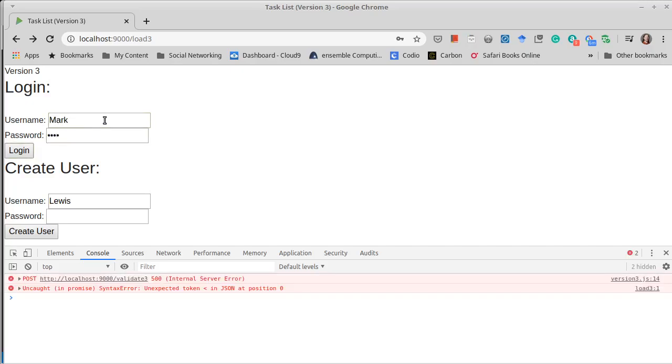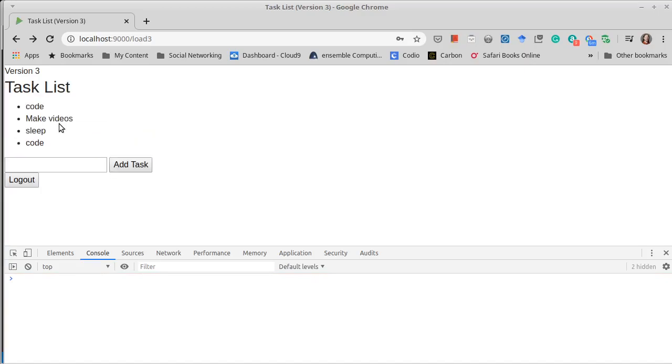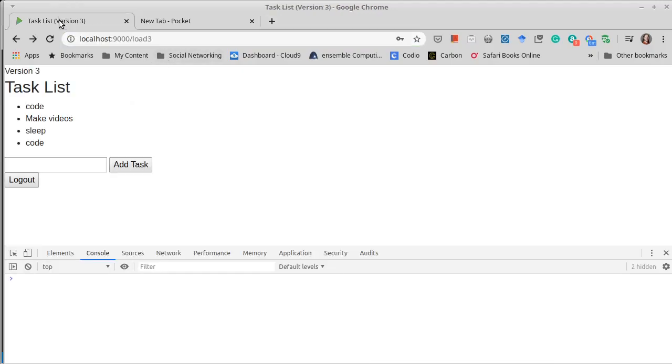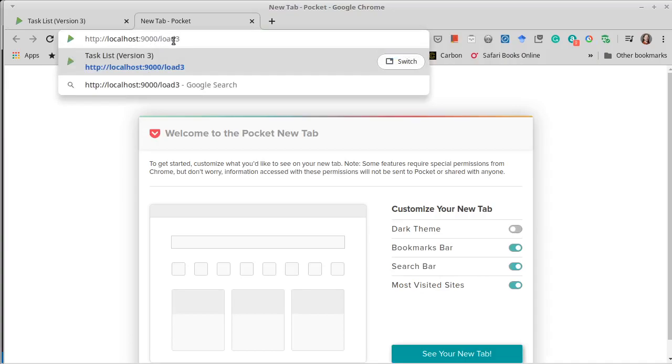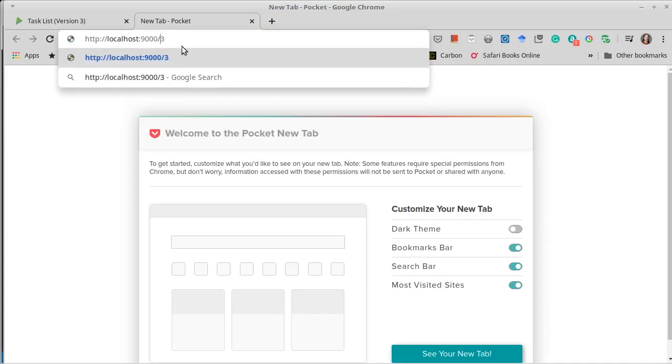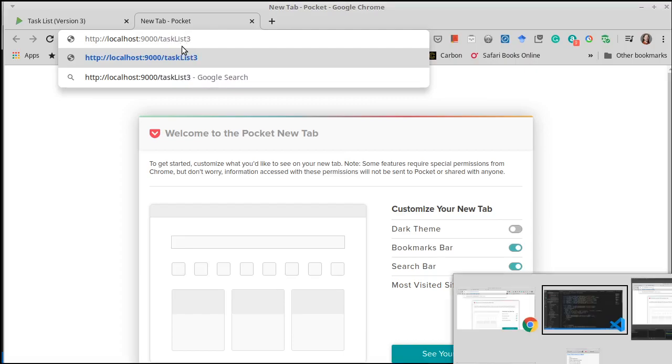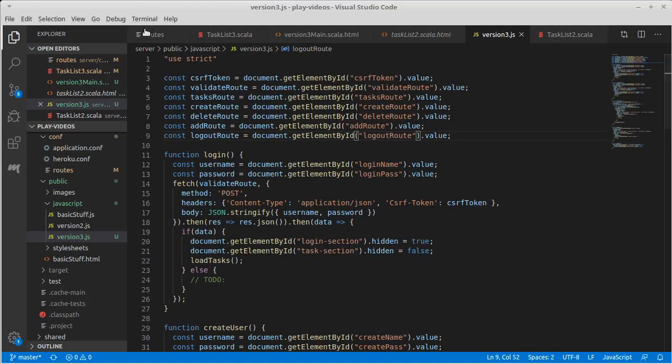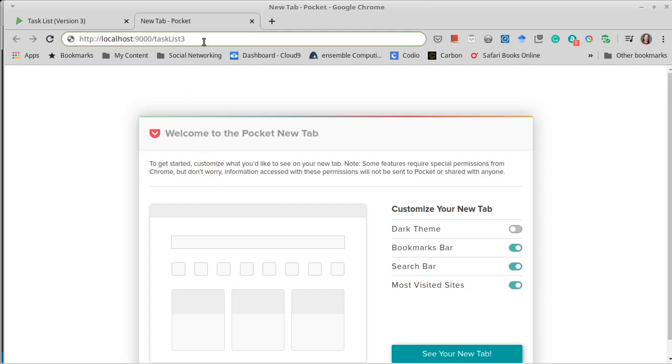So if we log in, and then we open a new tab and we go to the URL for task list... I think that's what we called our route. Let's double check. Task list, yep. So task list three.